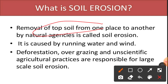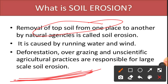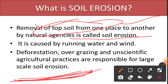Soil erosion is basically the removal of topsoil. When we talk about the different layers or horizons of the soil, the A-horizon — the topmost layer containing humus and the most fertile content — when this topsoil is removed from one place to another by natural agencies like wind, water, animals, or by human beings, this is called soil erosion.